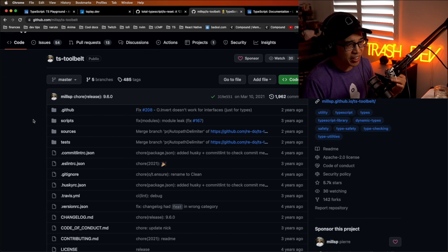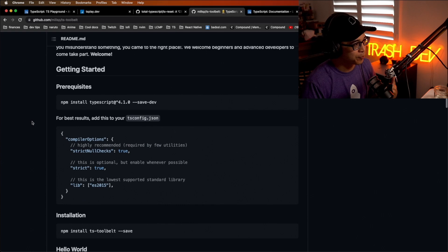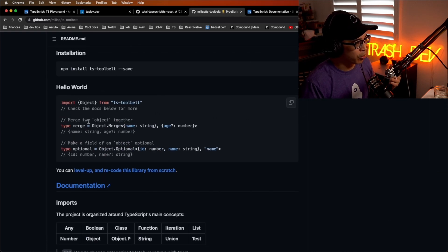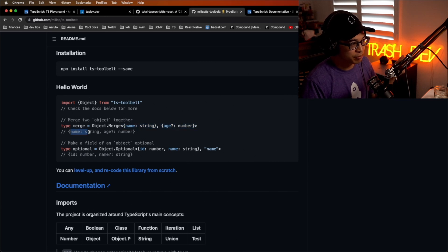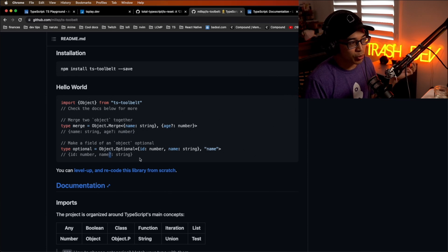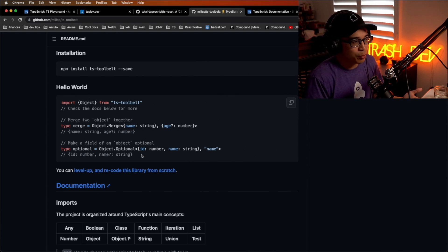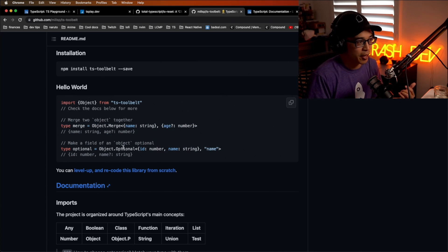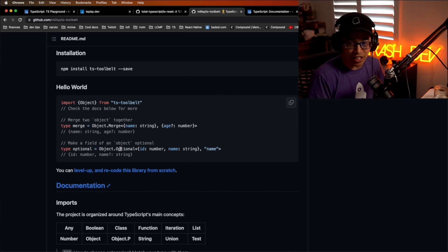Here's the hello world example: merging two objects together using Object.merge — you have two types and it results in a merged object with string and age. Another one is making a field of an object optional using Object.optional — you say you want 'name' to be optional, and now it has a question mark. It's kind of like Lodash, but effectively for your types. For these simple ones you could figure it out yourself, but why reinvent the wheel? Just use this battle-tested library — it's going to save you time.